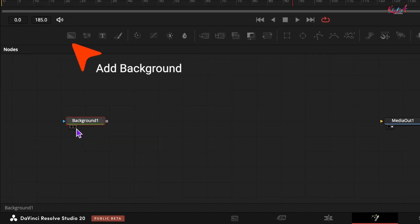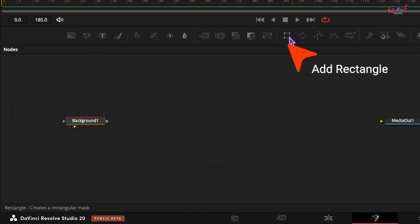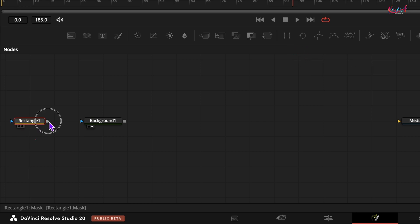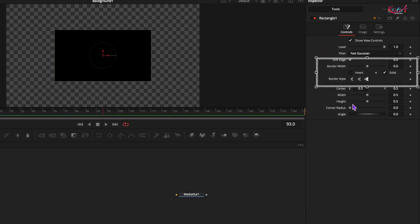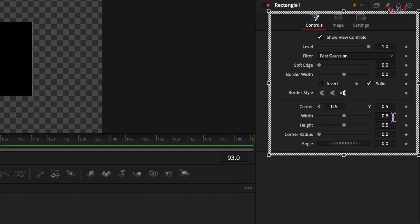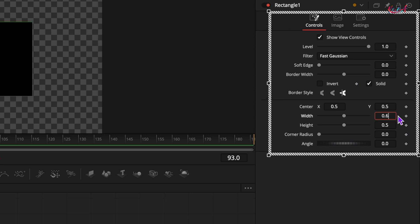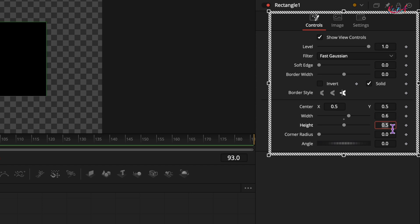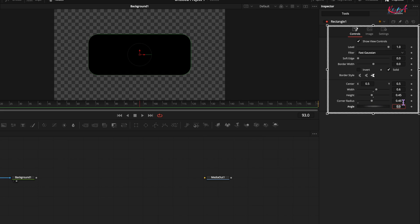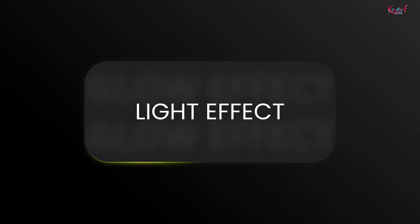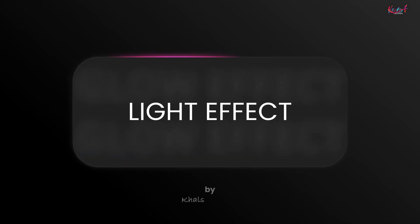In the fusion page, let's add a background node. Add and connect a rectangle mask to the background node. Select the rectangle mask and in the inspector panel, let's set the width to 0.6 and height to 0.45 and a corner radius to 0.45 to give it those nice rounded edges.